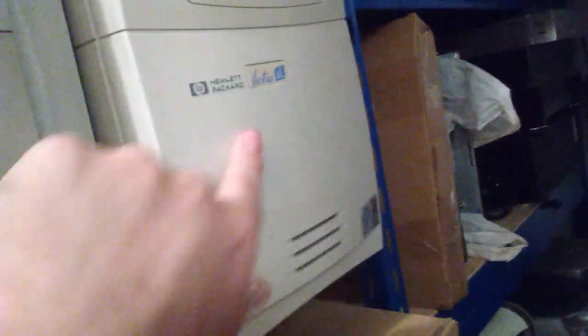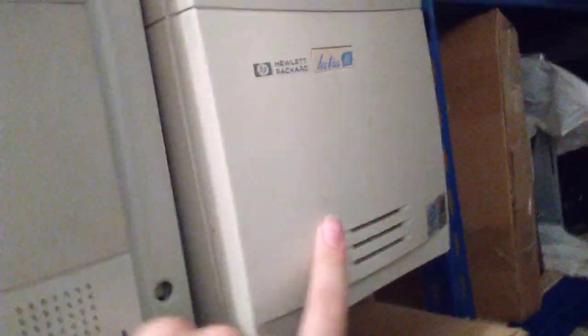PowerMac G3 beige. Vectra VL8 - no, VLI8, sorry. This is a Pentium 3. It's a great computer. I've actually used it as my home server for next to three years.